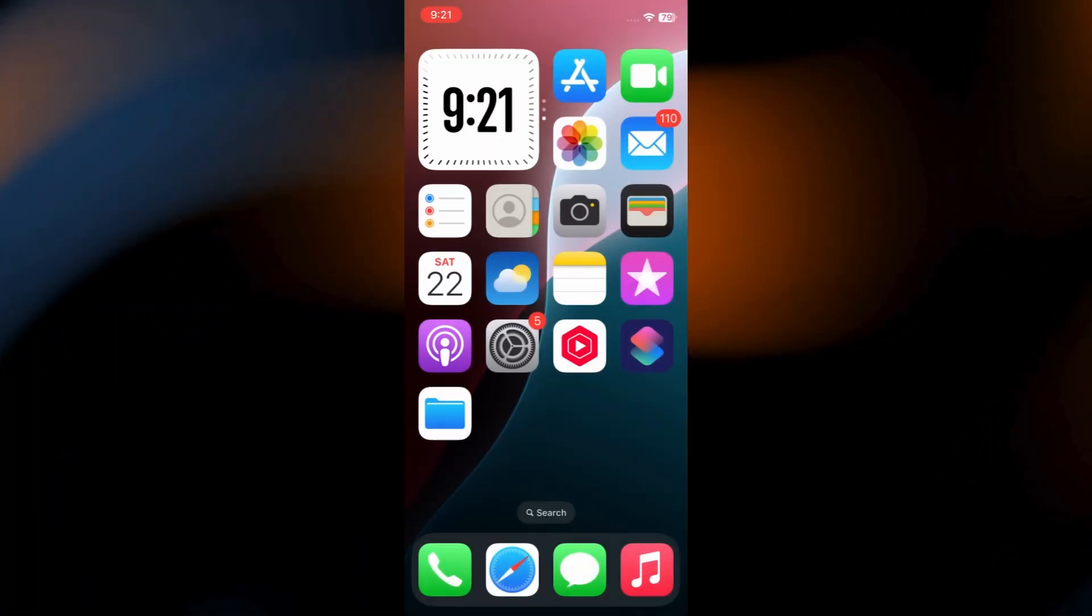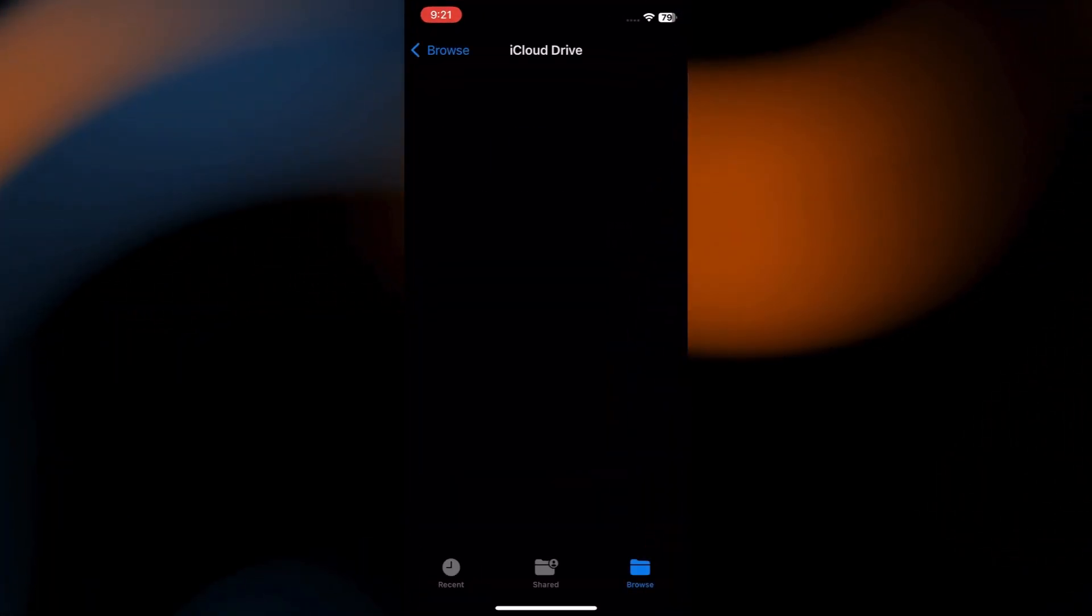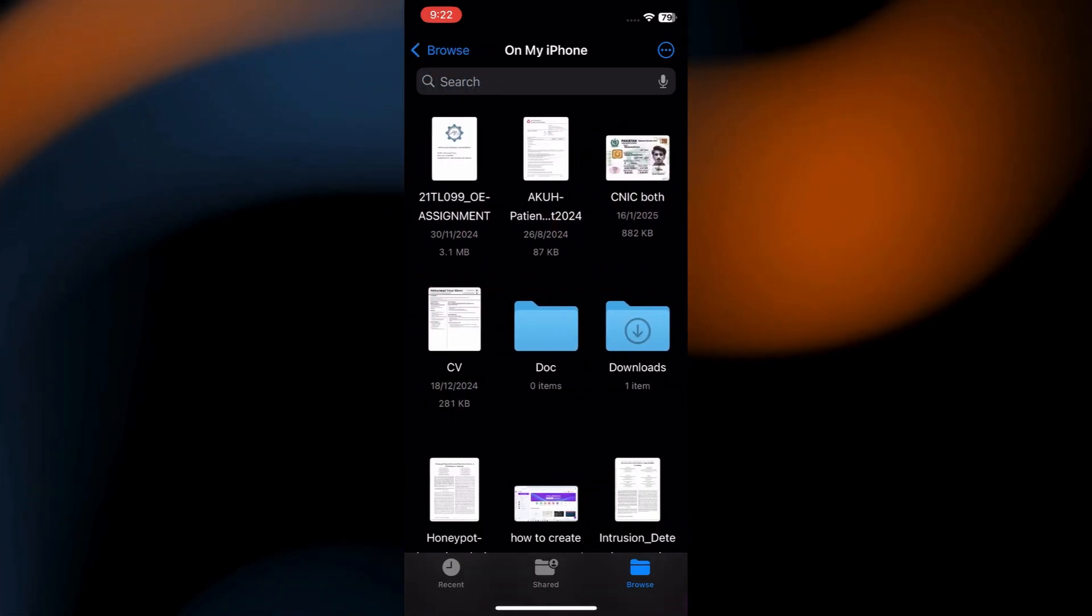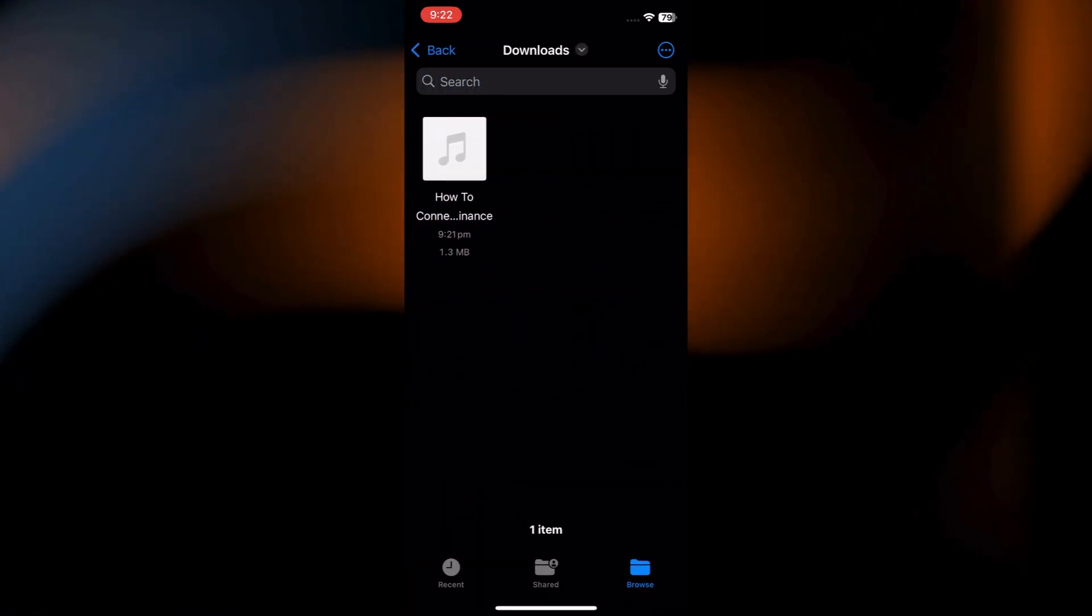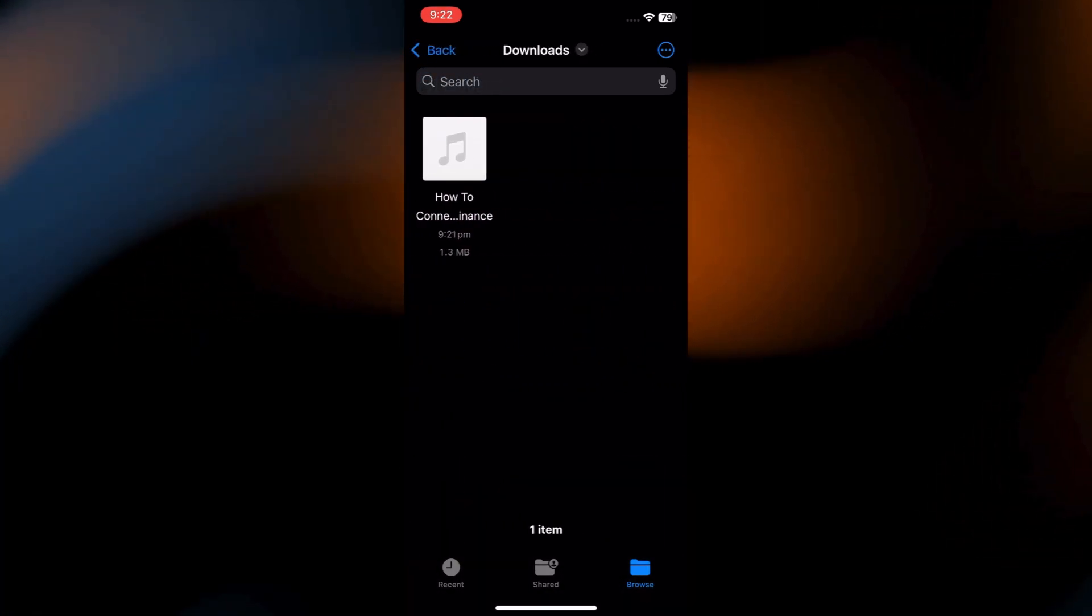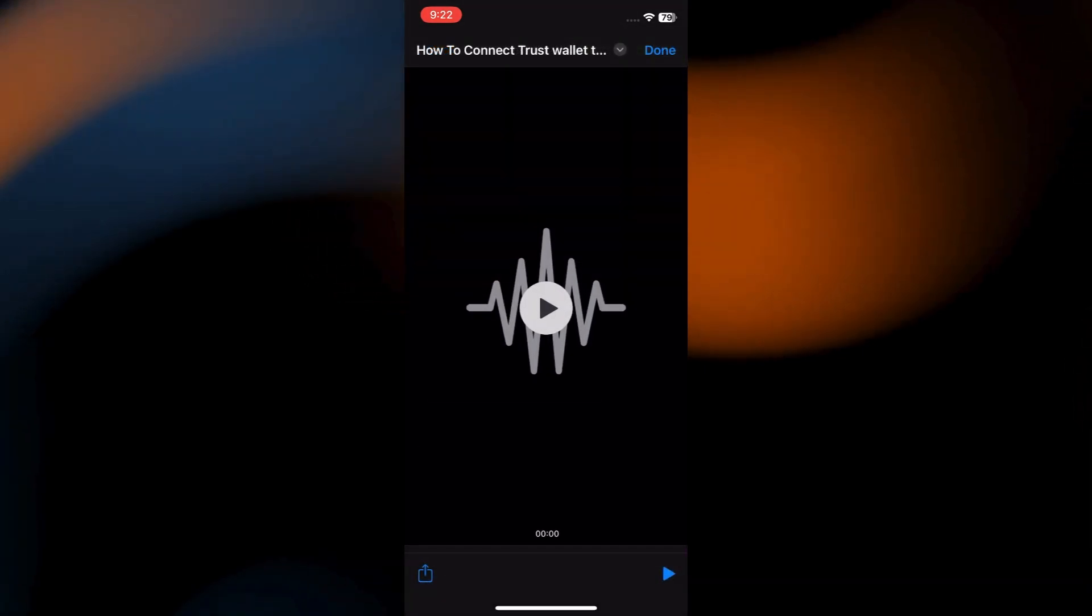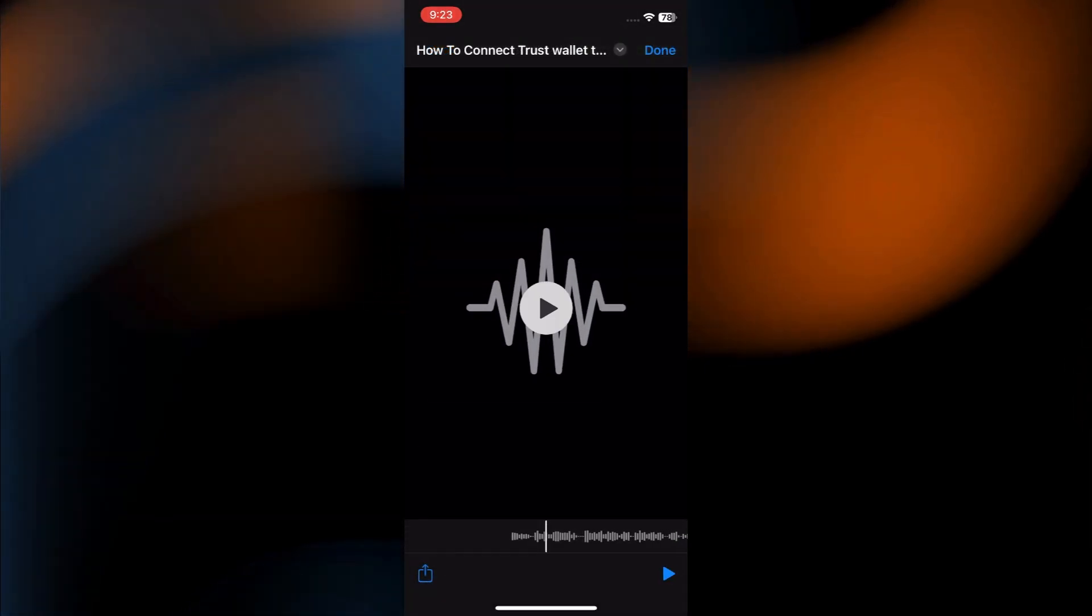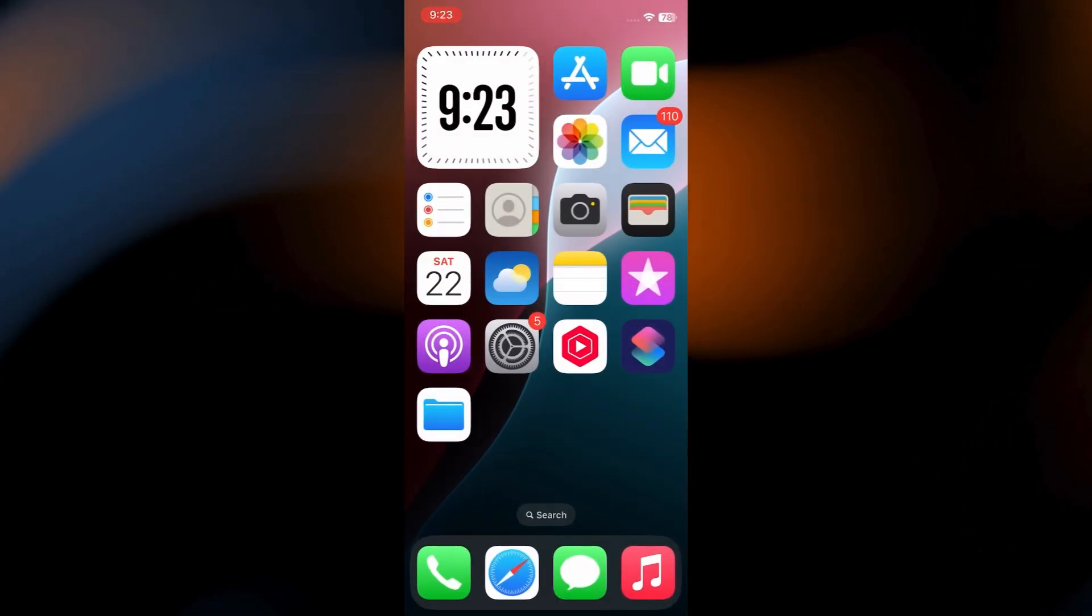Once saved, open the Files app. Navigate to the folder where you saved the audio. Open the MP3 file. And there you have it, folks.